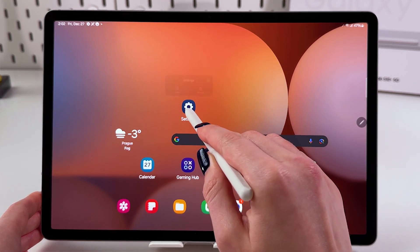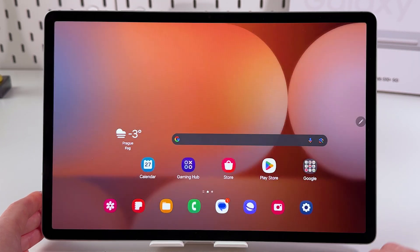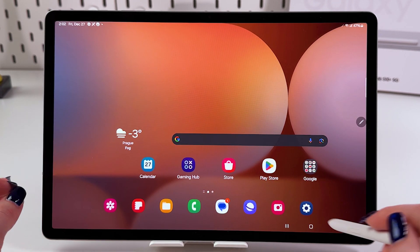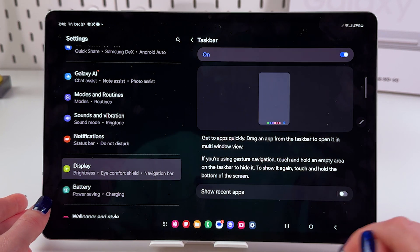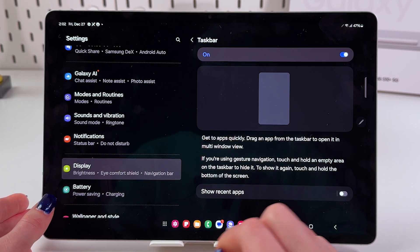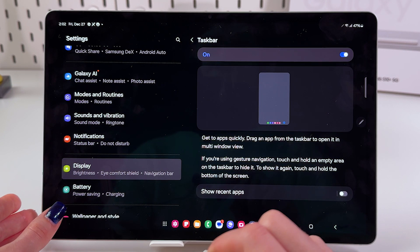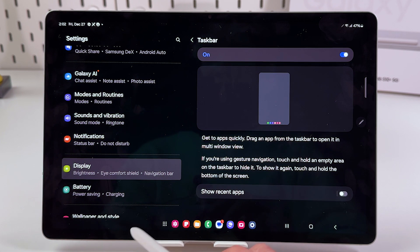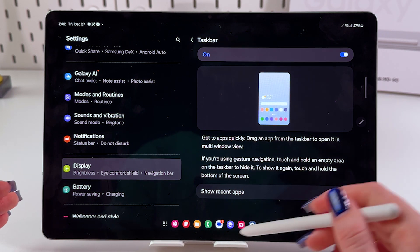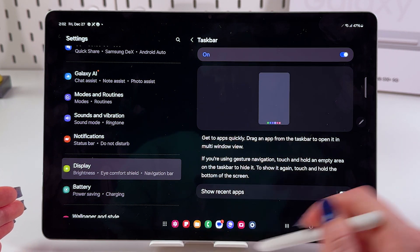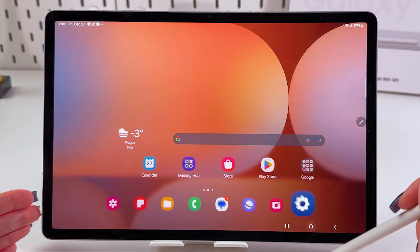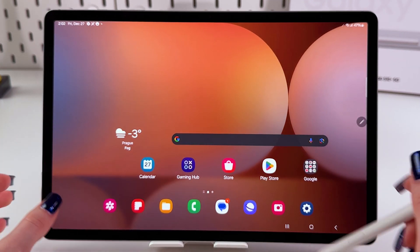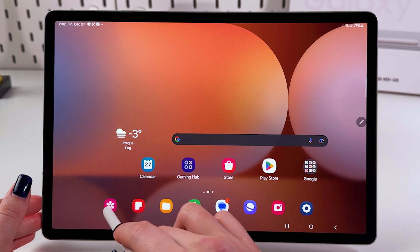Let me just hold it and add to the taskbar. Now if we open any app, you should see the changes right here. Now I have eight apps instead of six like before, and you can add up to 14 apps.